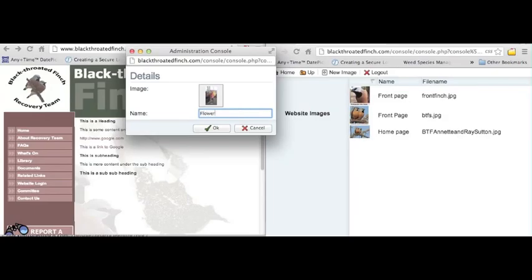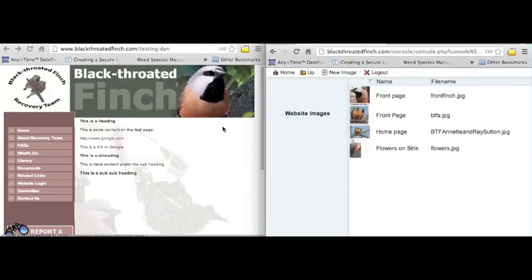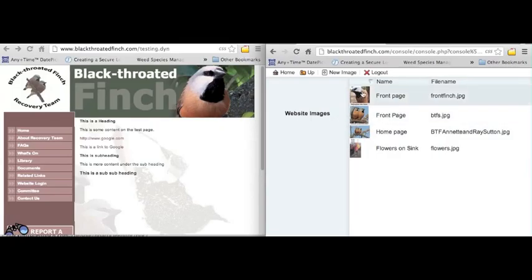We'll call this flowers on sync and click OK. You can see it updates within our listing of website images here. Flowers on sync, flowers on jpg.